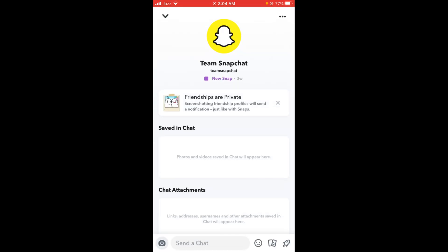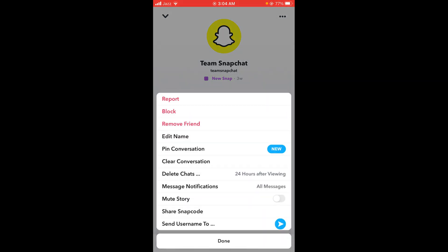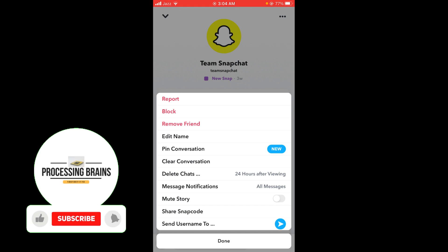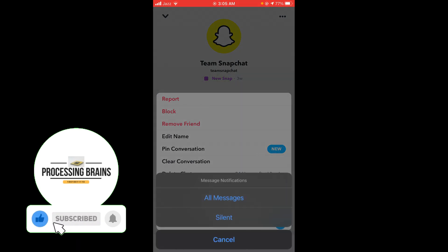After that, tap on the three dots located on the top right corner. Here you can see there are various options — from those, you have to tap on message notifications, which is the fourth last option, and then tap on silent.